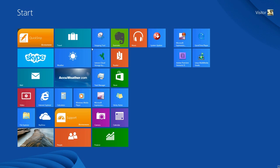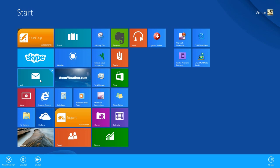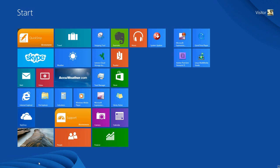The applications that appear on the start screen are referred to as tiles. To resize a tile, right-click on the tile and then left-click on the sizing option that appears in the bottom menu. Since I right-clicked on the mail tile, which is a larger size, my option is to make the tile smaller. I resize that tile by left-clicking on Smaller.